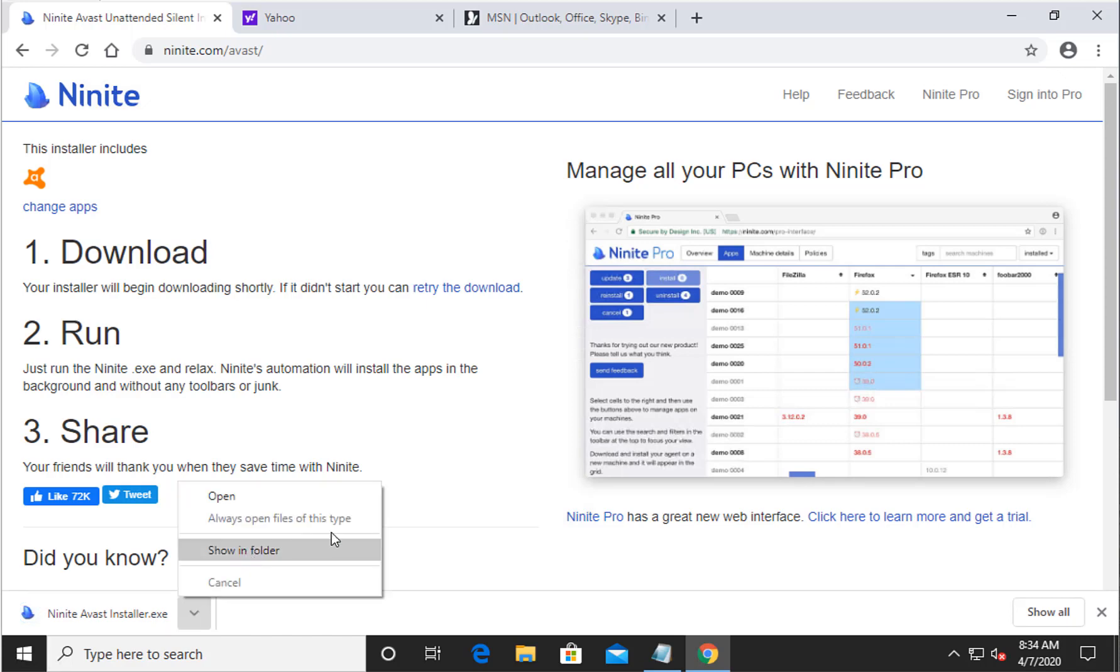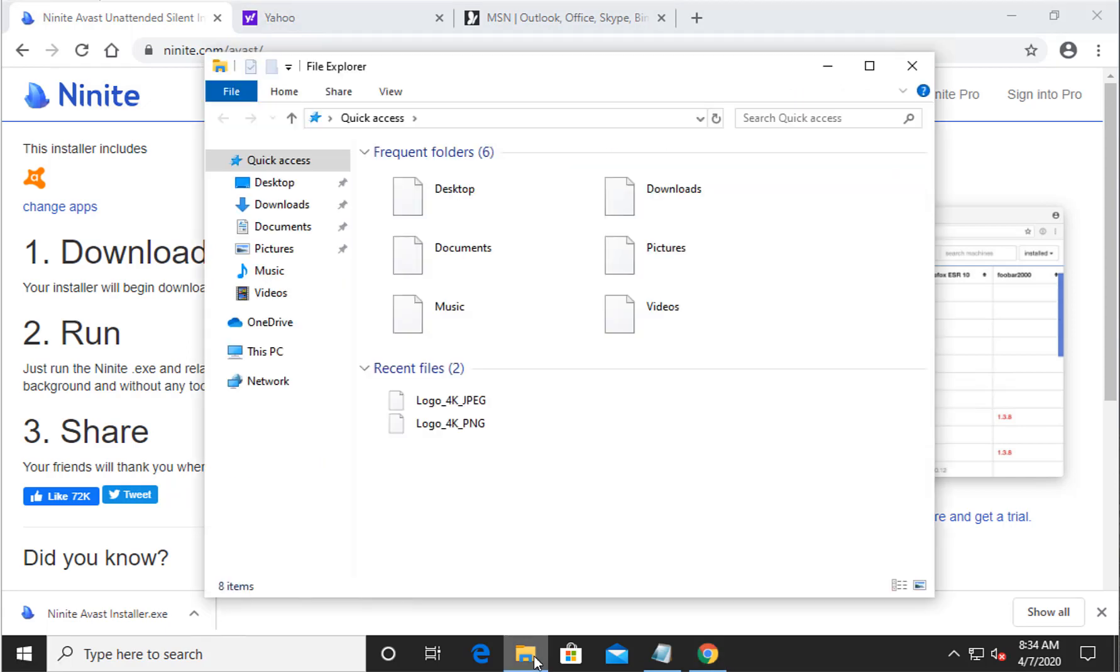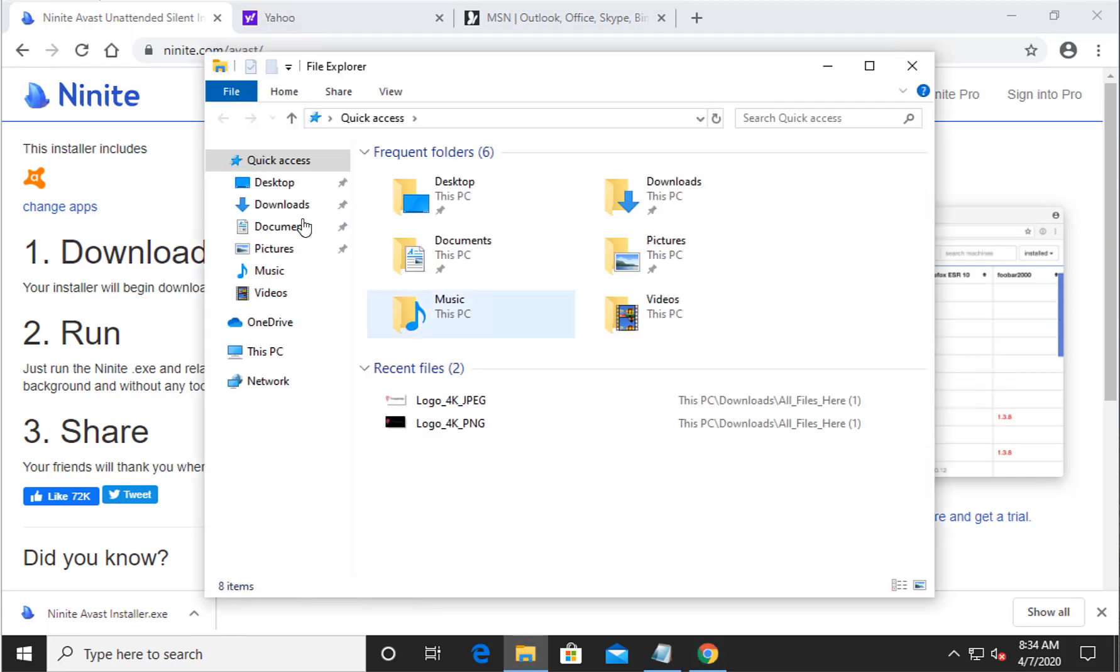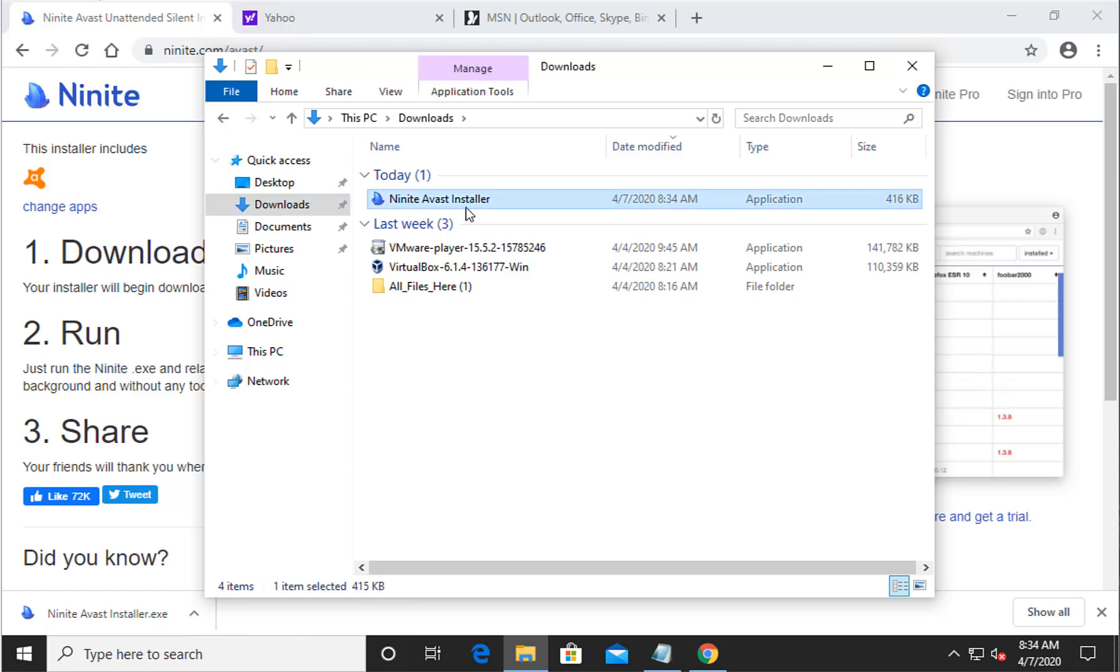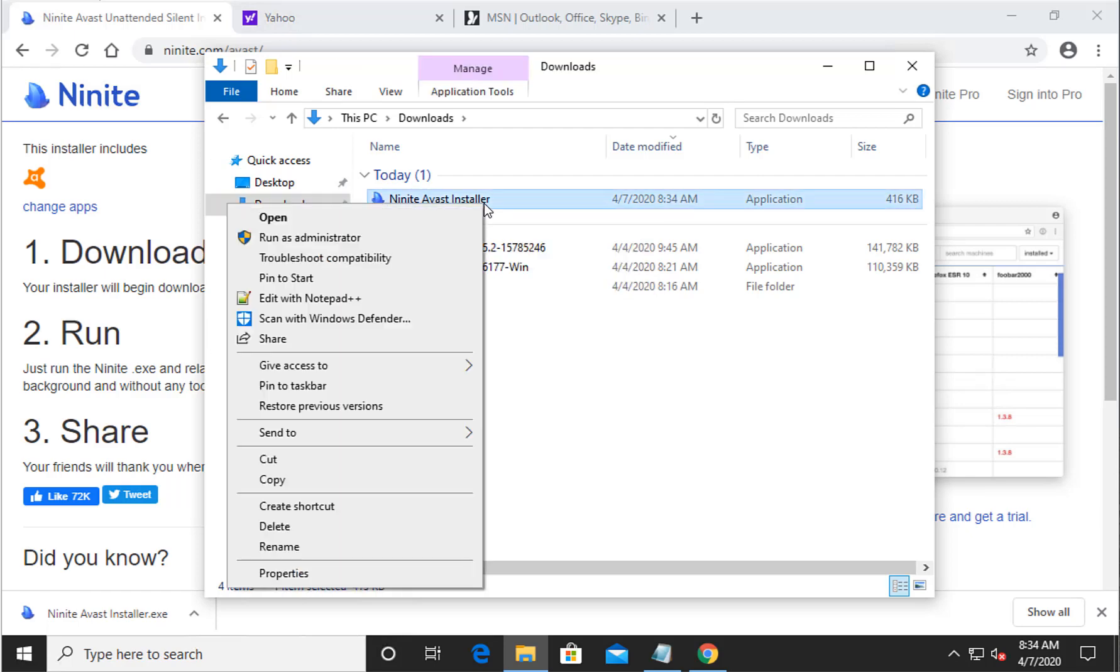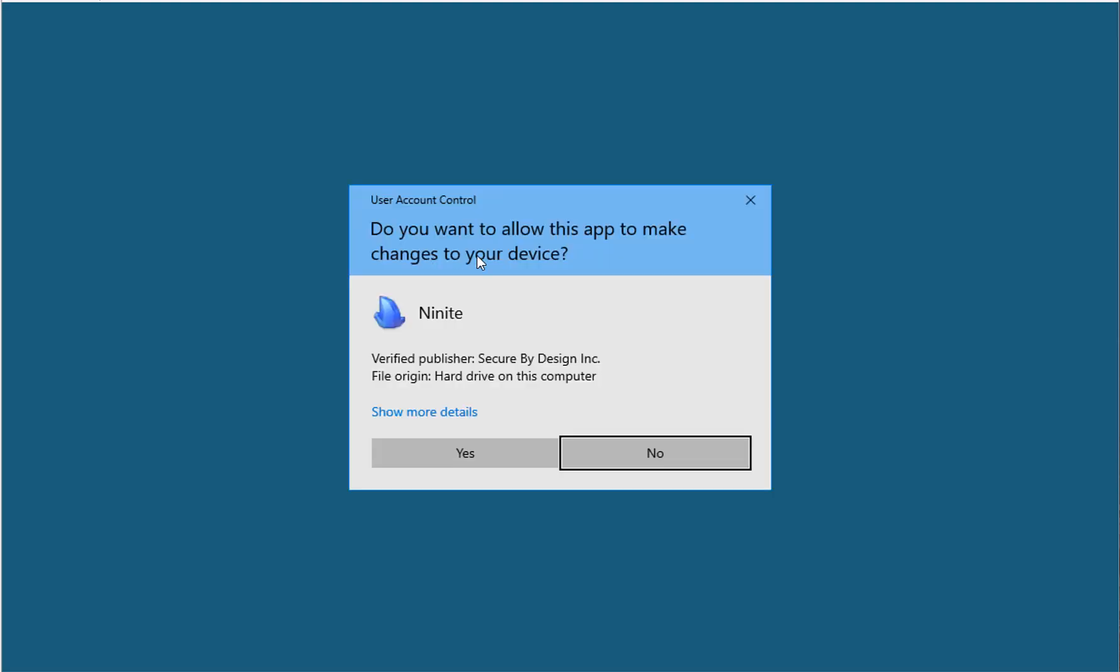Now to get to your installation file, you can either click on the Windows Explorer and go ahead and click on your downloads tab. Once you see that, you'll see this Ninite Avast installer. Go ahead and right-click on that and click on run as administrator, and go ahead and answer yes to the security prompt.